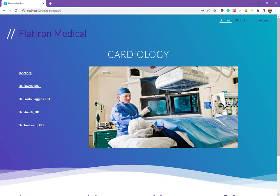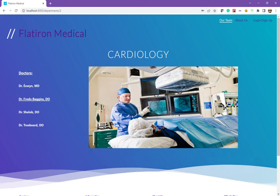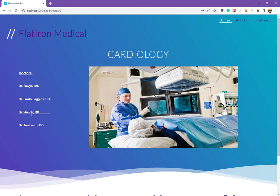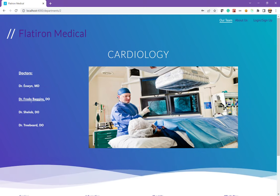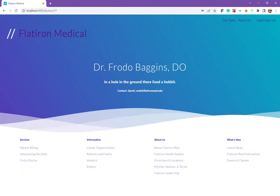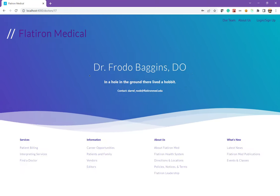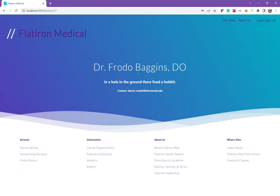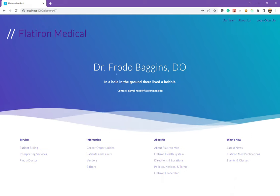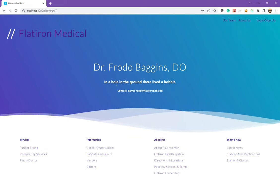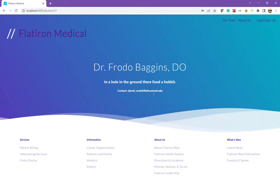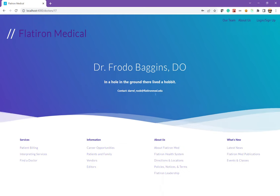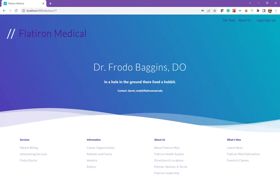Over here, we have our doctors, which I used a faker gem for Lord of the Rings characters. Click on one doctor brings us to the doctor's profile, which has some quick information about them, their name, degree, quote, and some contact information, which also uses a faker gem.